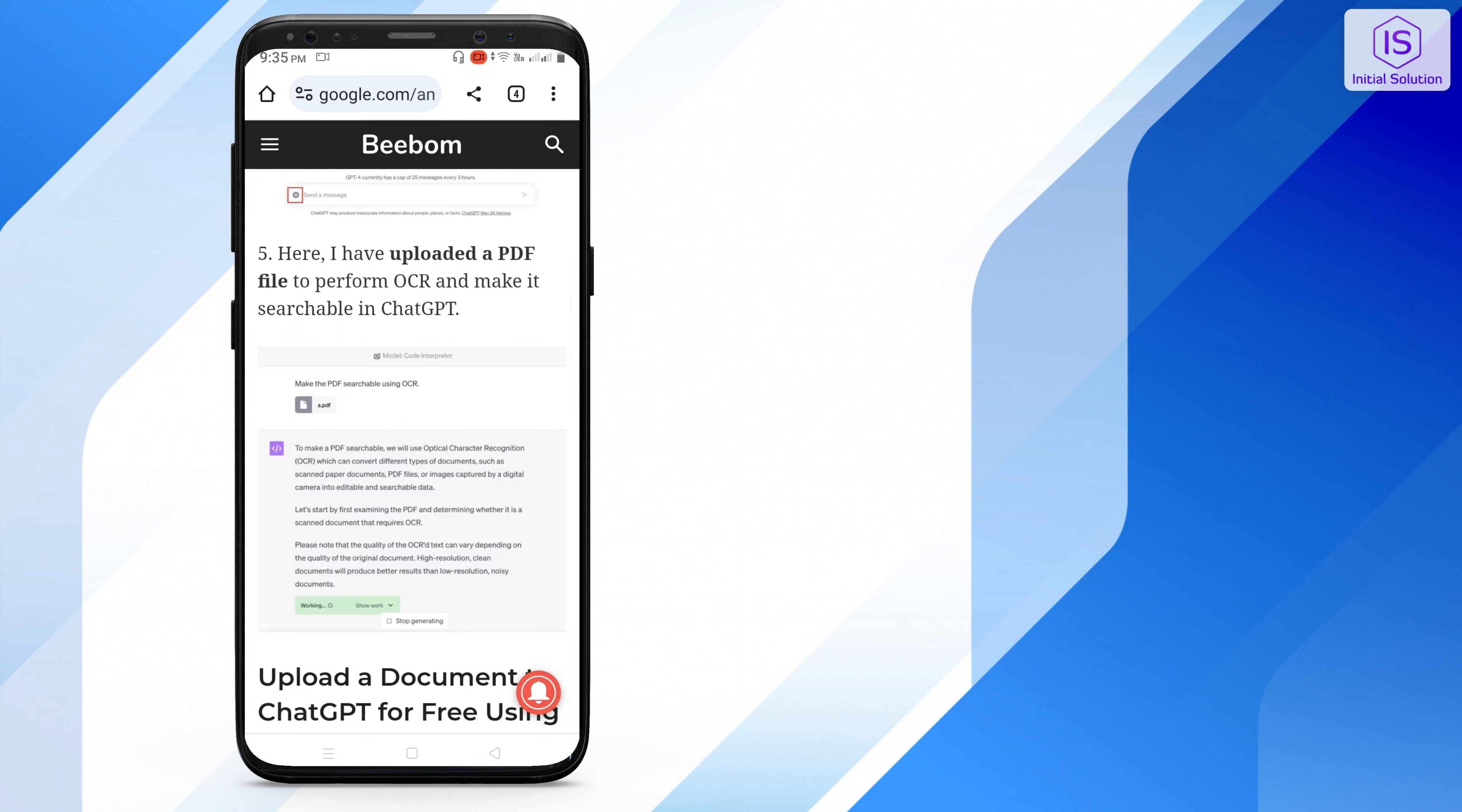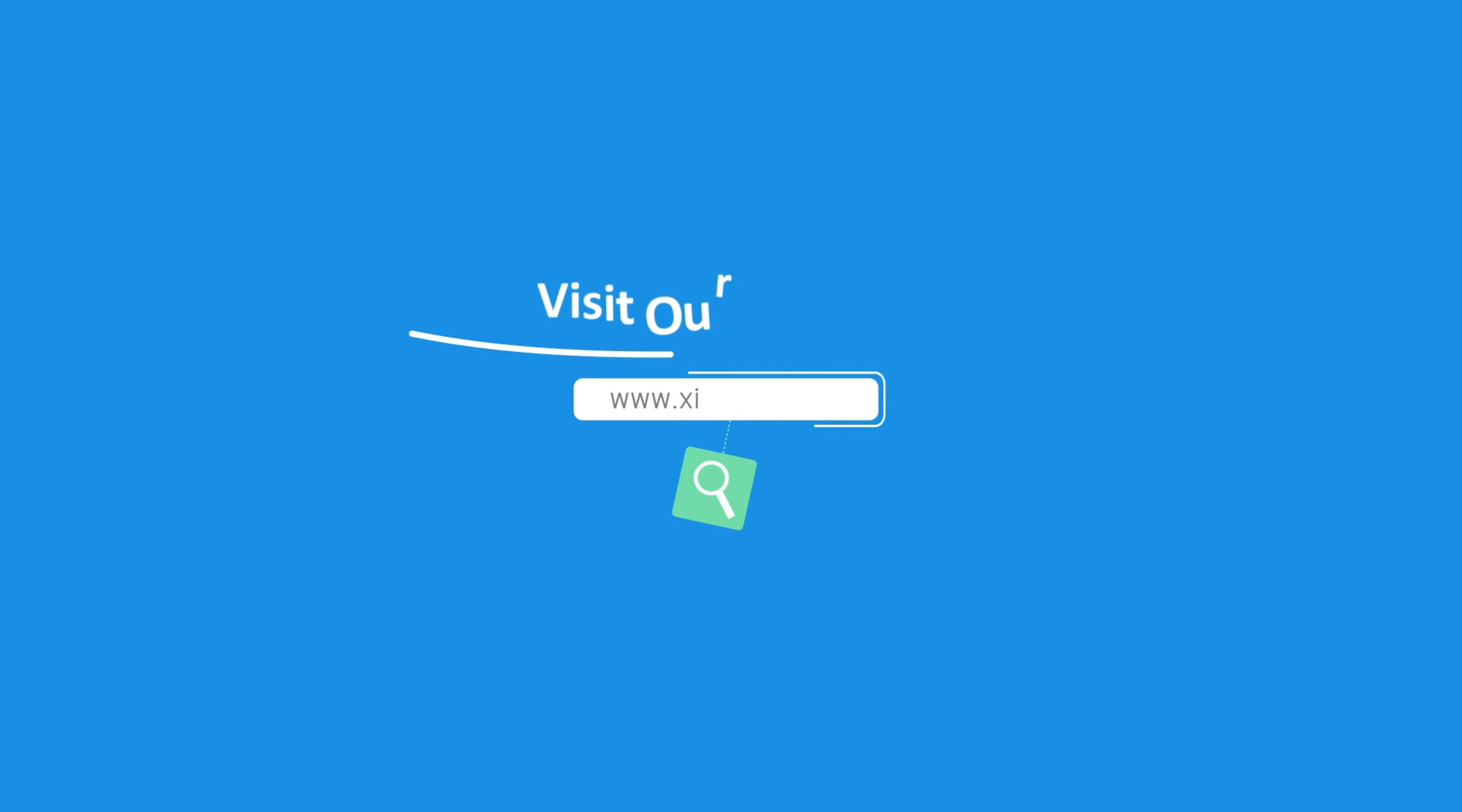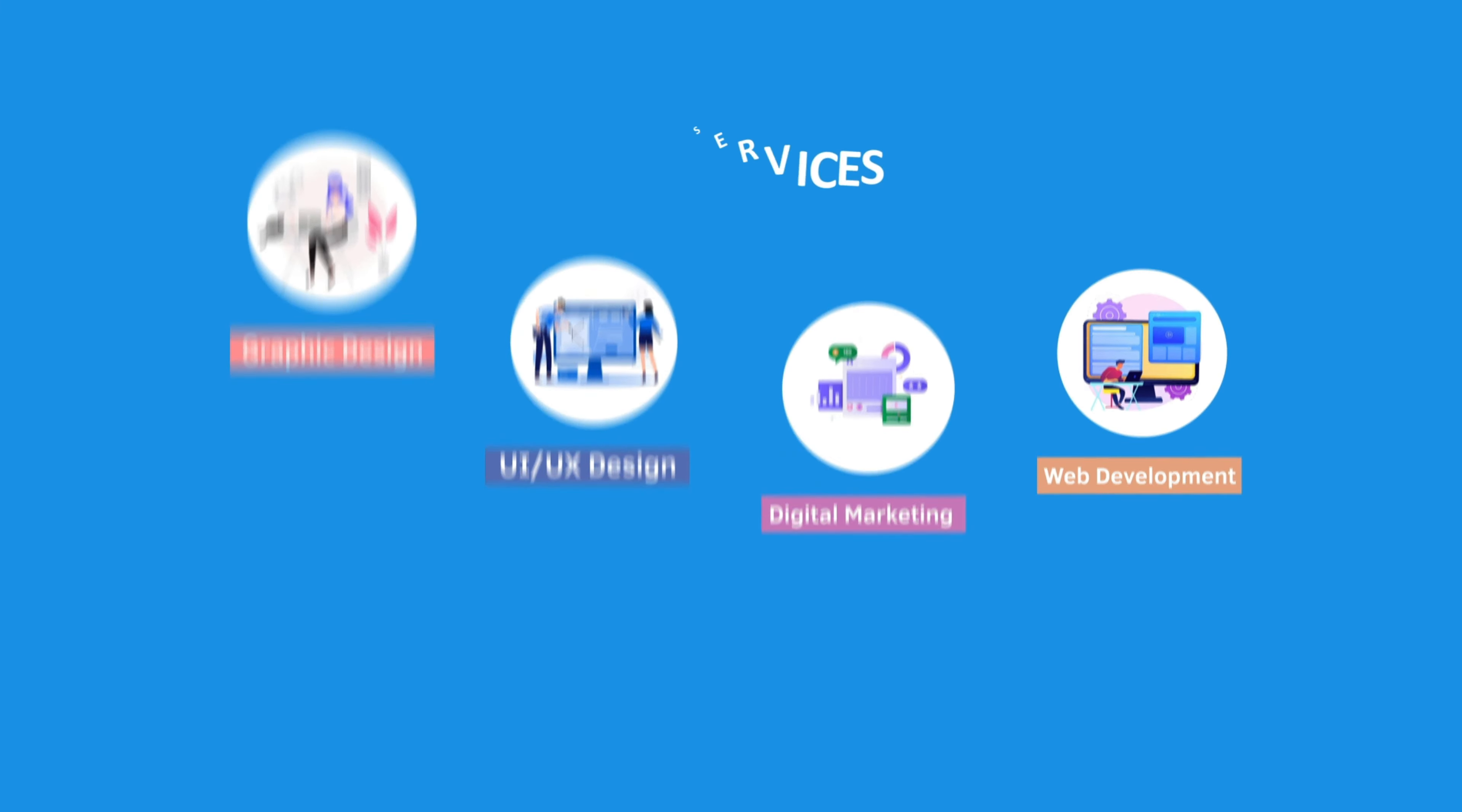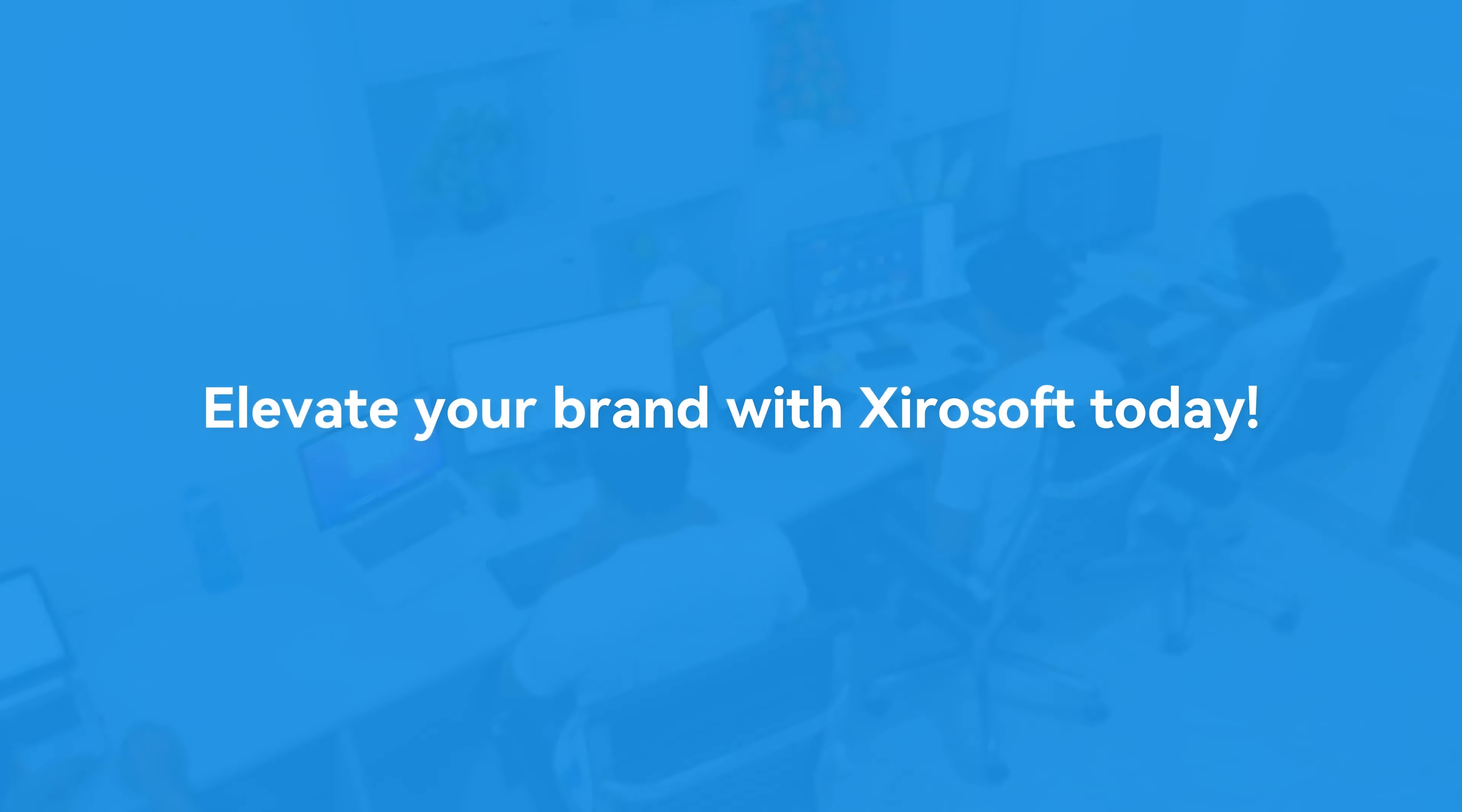Thank you. This video is sponsored by ZeroSoft. ZeroSoft offers graphic design, UI/UX design, digital marketing, and web development. Elevate your brand with ZeroSoft today. For more details, check the description box.